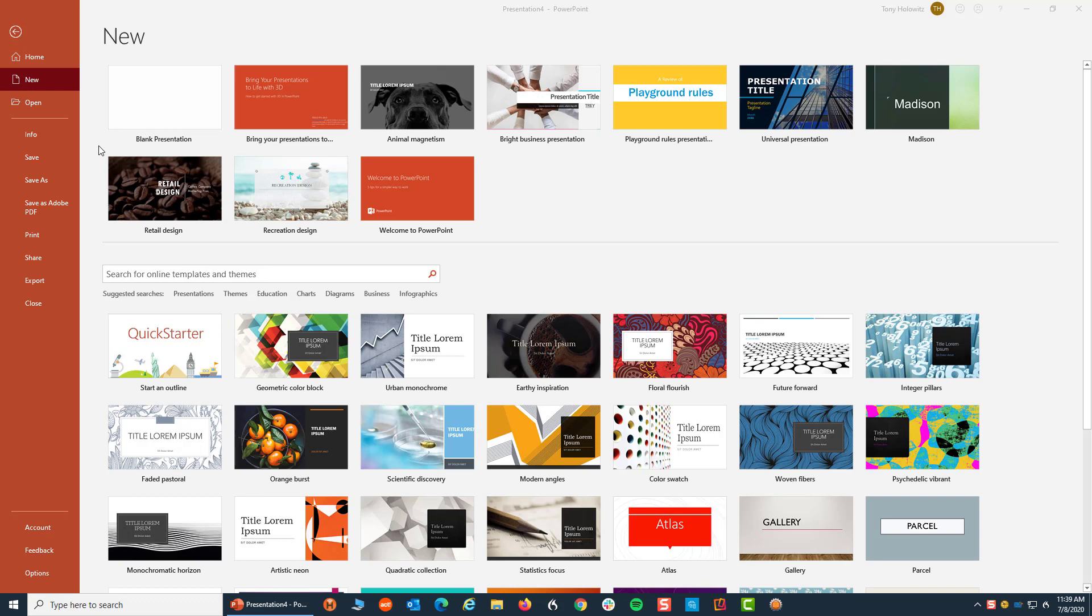So when I opened up PowerPoint and I saw where it said new, I did observe something called 3D presentations.